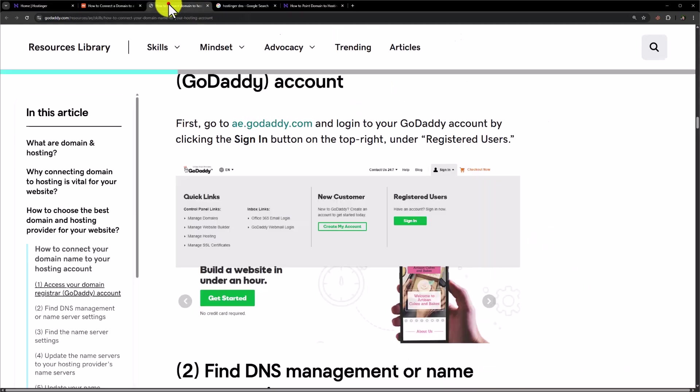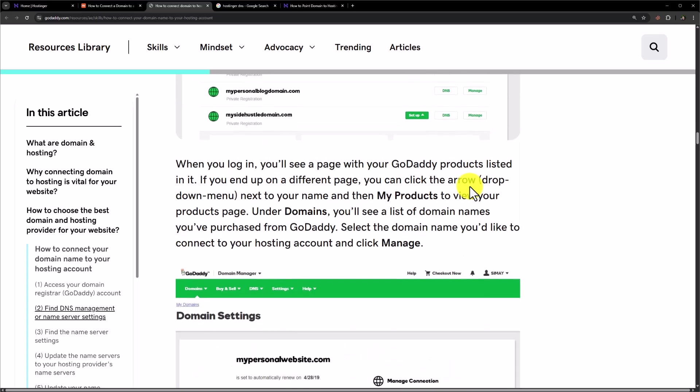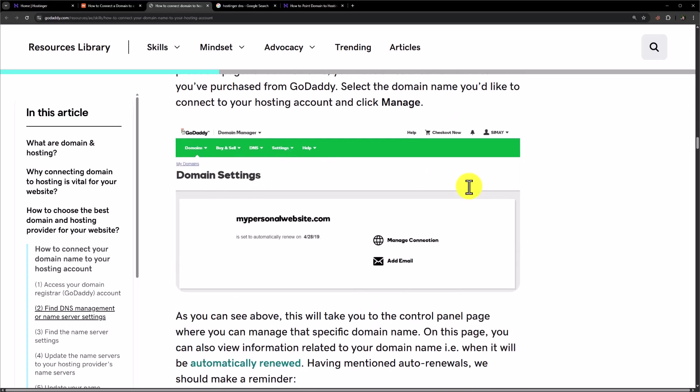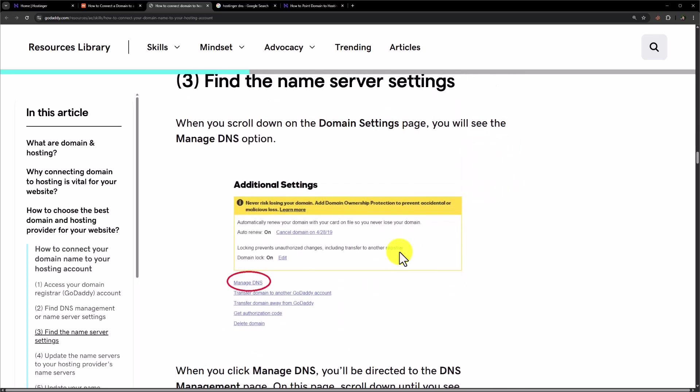And for the GoDaddy, go to godaddy.com. From the top click on sign in. Now from the my products, click on manage next to your domain name. Scroll down to the bottom and then click on manage DNS.